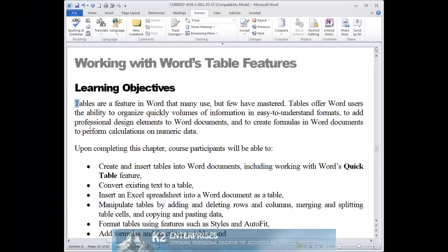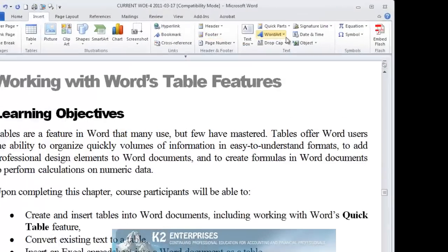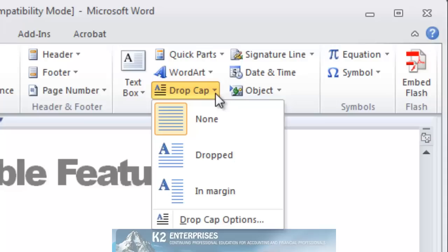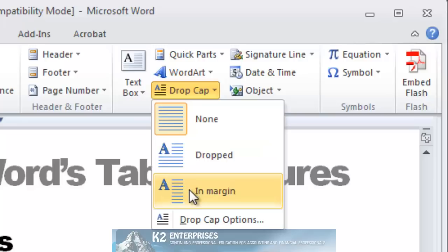From the Insert tab of the ribbon, choose Drop Caps. Finally, select the drop cap option you wish to engage — that is either dropped or in margin.